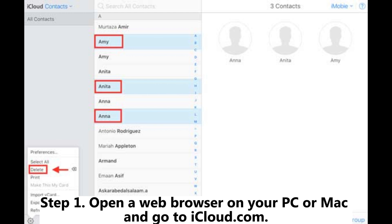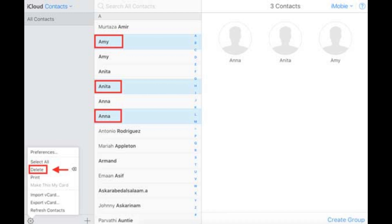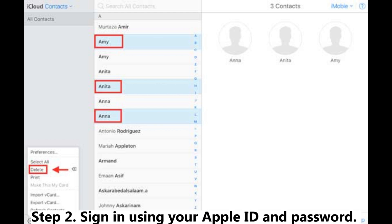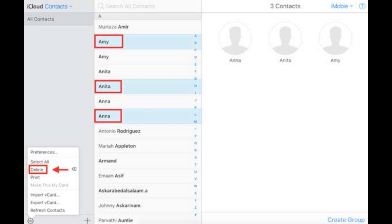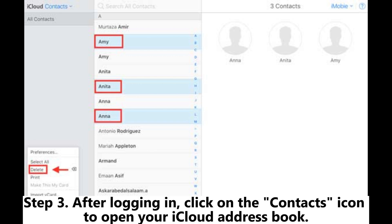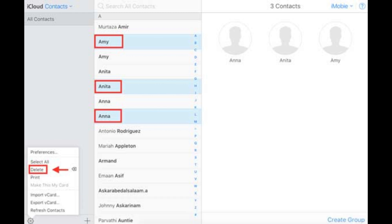Step 1: Open a web browser on your PC or Mac and go to iCloud.com. Step 2: Sign in using your Apple ID and password. You may need to complete two-factor authentication if prompted. Step 3: After logging in, click on the Contacts icon to open your iCloud address book.